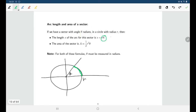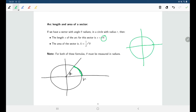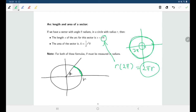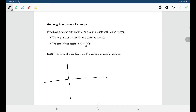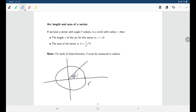This makes sense because for a full circle the angle is 2π, so arc length equals r times 2π, which is our familiar circumference formula 2πr. For the area of a sector with radius r and angle theta, the formula is A = ½r²θ. For a full circle where the angle is 2π, this gives the familiar area formula πr².